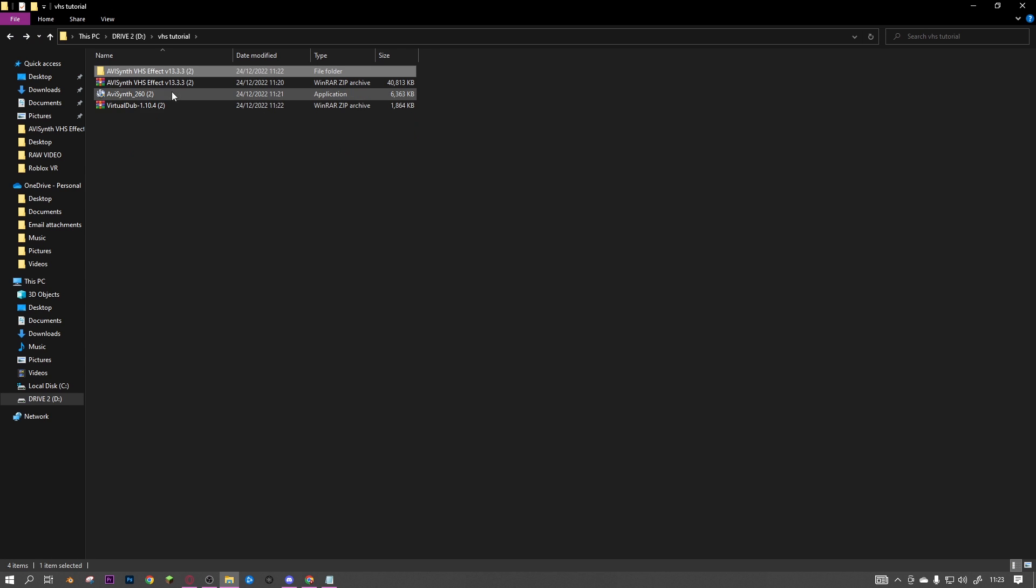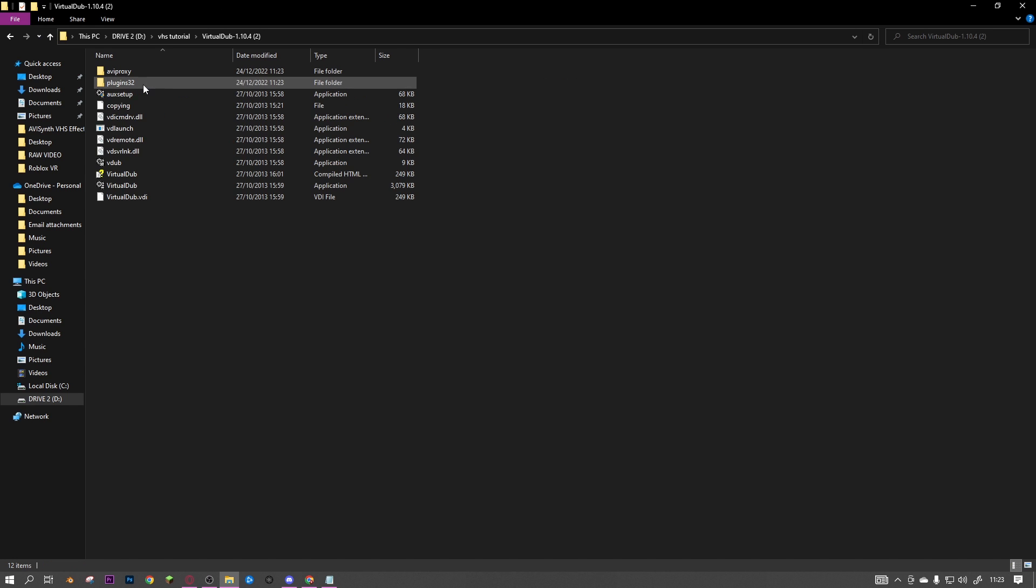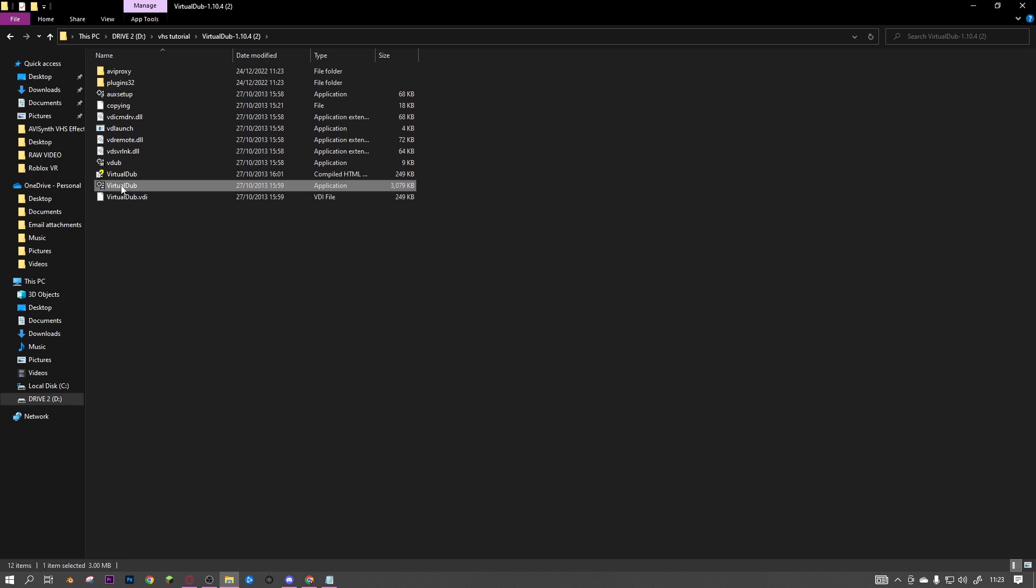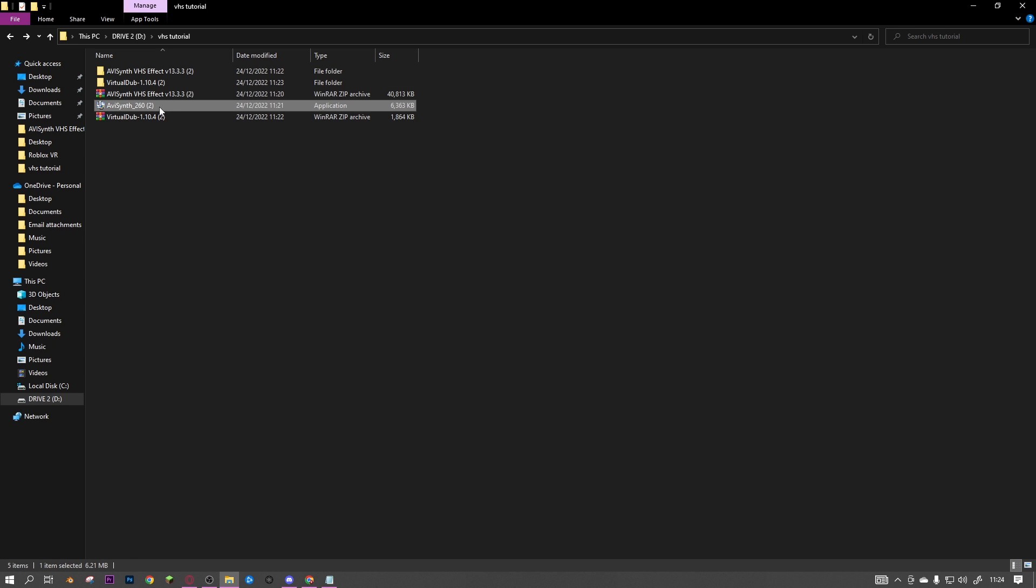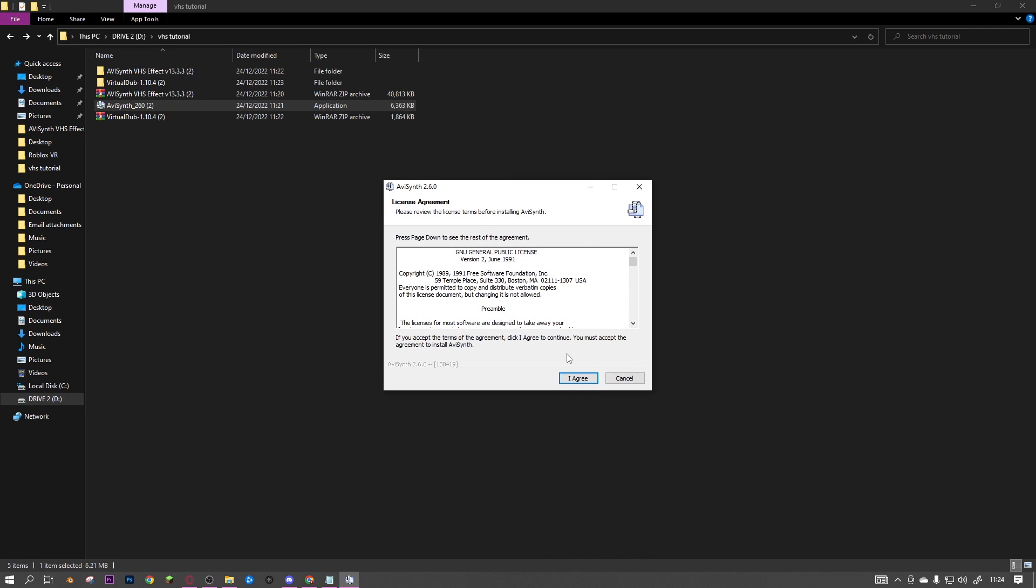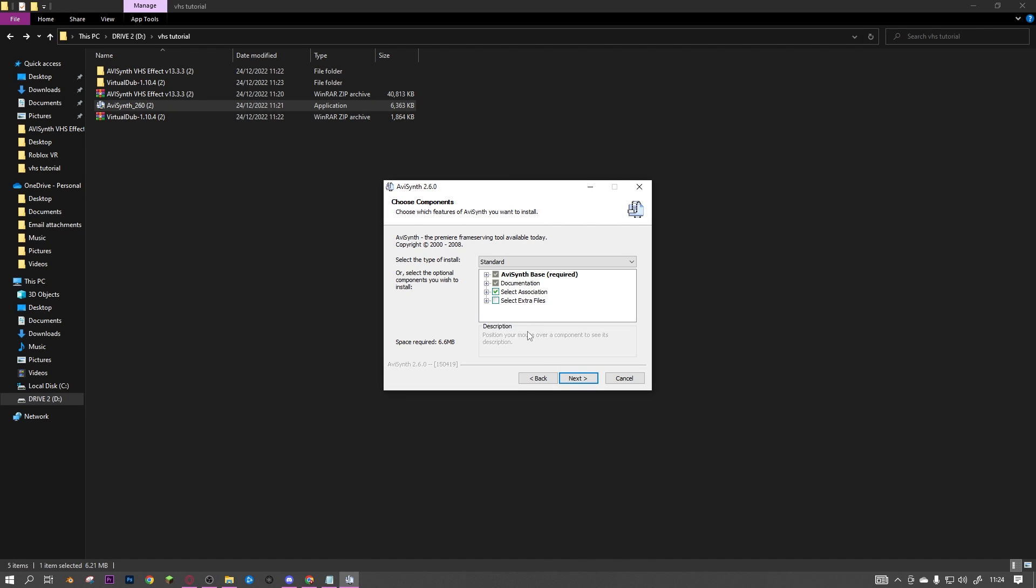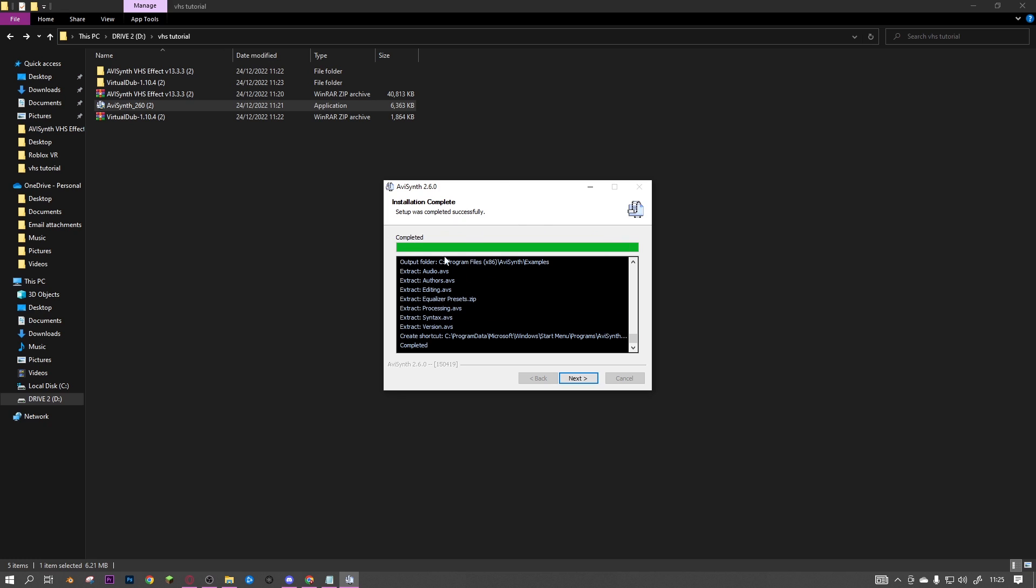Double-click on AviSynth and it will come up with a pop-up - just click yes and then go through this. As you can see, it starts installing. You can just click next and finish, and then you can delete these folders.